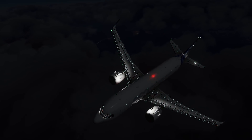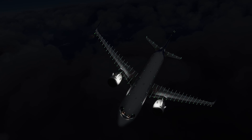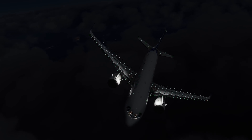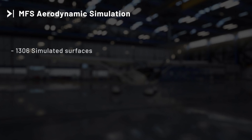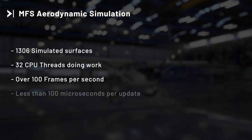This surface simulation is fully optimized for modern multi-core CPUs. It simulates 1306 surfaces via a job system over 32 parallel threads at over 100 frames per second in less than 100 milliseconds. This new architecture allowed us to push up the complexity of the simulation by a factor of 1000.